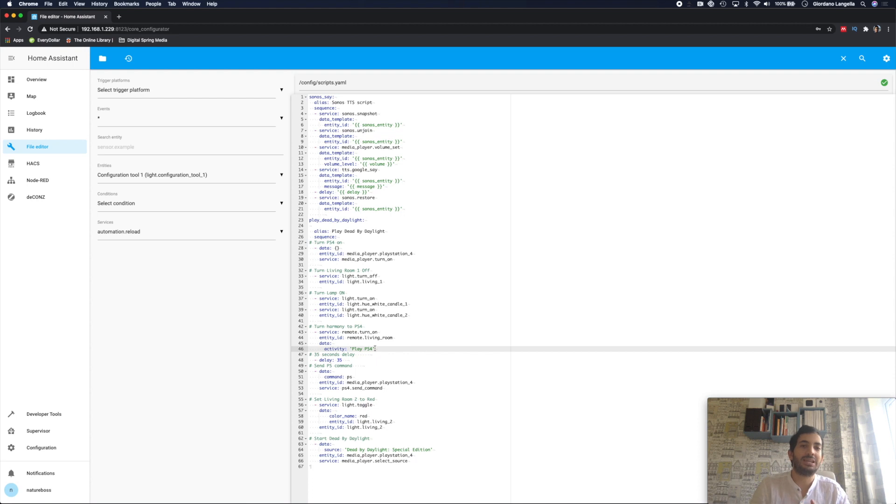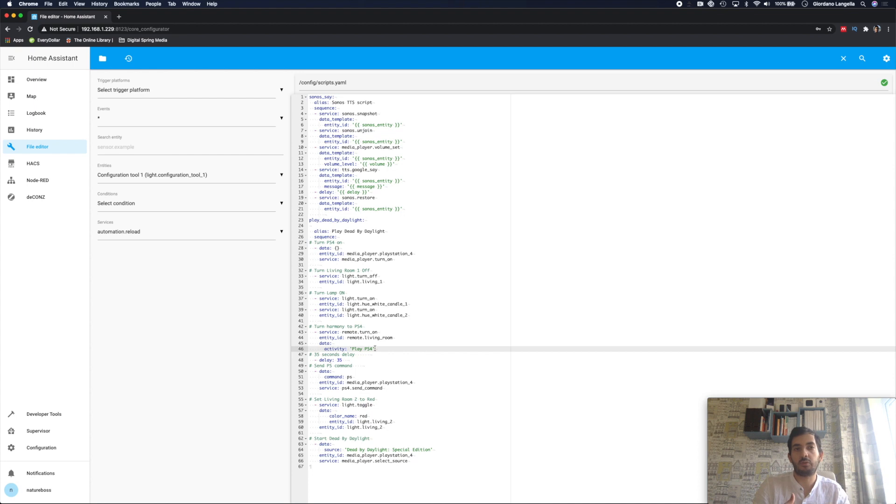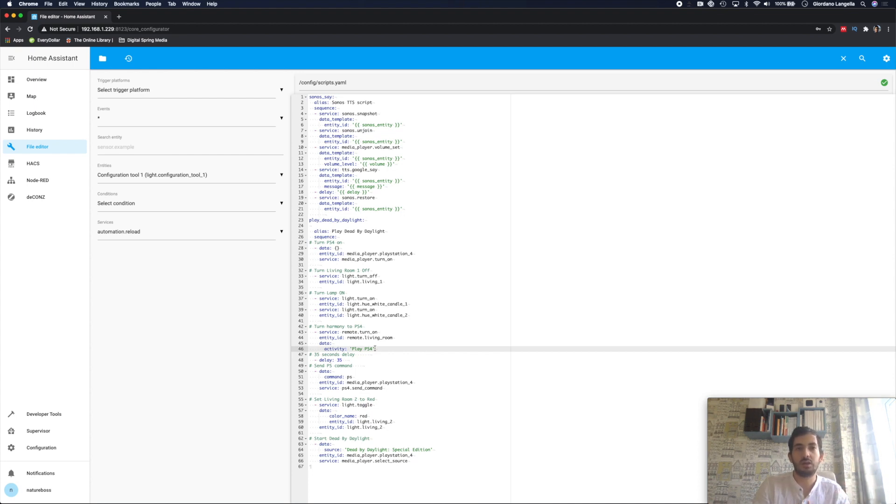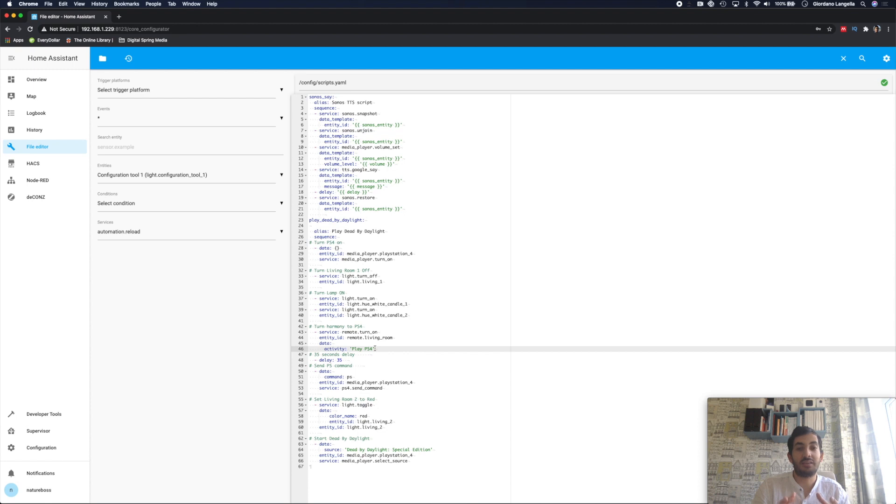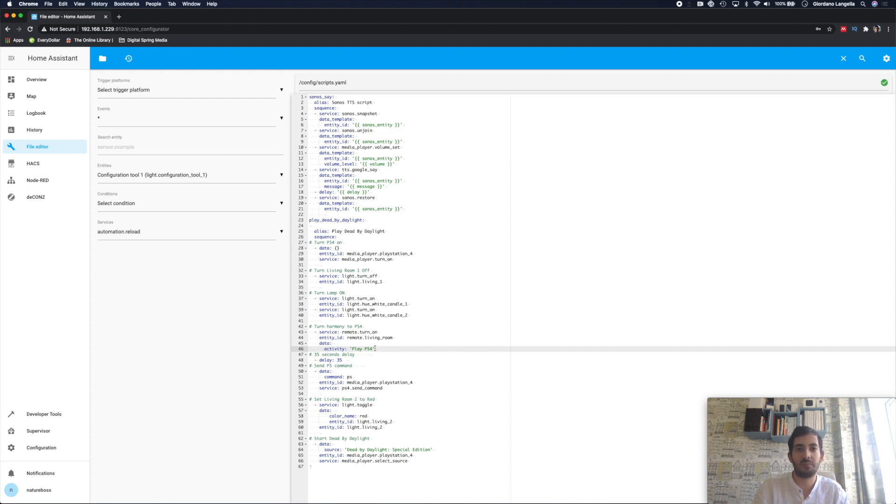I'm adding a delay of around 35 seconds to ensure that the PlayStation has time to boot before we send the commands. We're not sending the commands too early while PlayStation is still booting up. I'm also toggling another light to red to create a little bit of ambient light. And at the end of the day I am selecting the source, which is the actual video game that I'm playing. And this you'll need to get this exactly the same. And you need to copy paste this from a configuration file which we'll have a look right now.